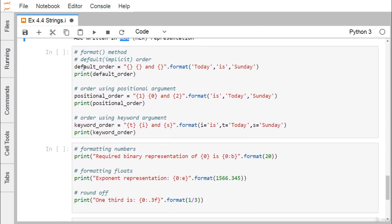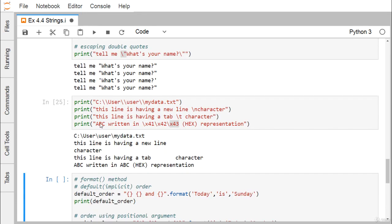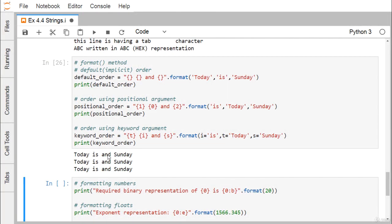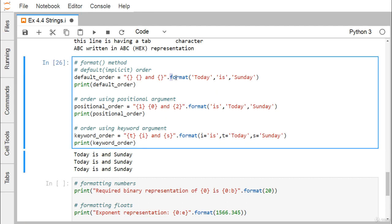Now we look at string formatting using the format() method. In the default order, placeholders {} are filled in the order the arguments are passed: '2D', 'is', 'Sunday' fill in left to right. Printing gives 'Today is Sunday'. The arguments maintain their default implicit order.